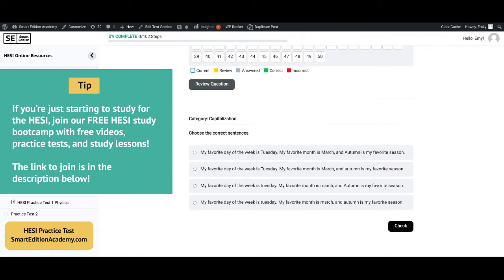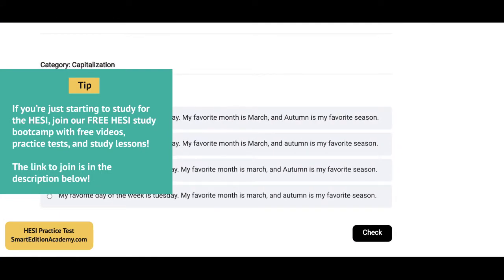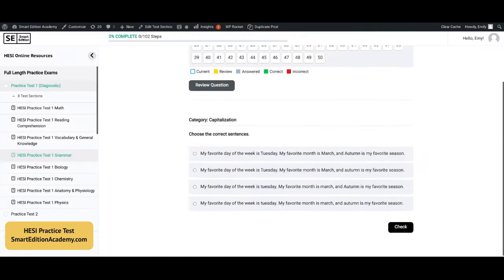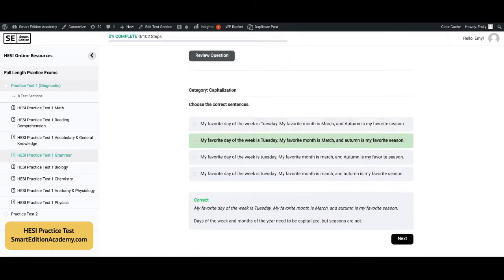Next question: choose the correct sentence. The answer is B. Days of the week and months of the year need to be capitalized; however, the name of a season does not. In selection choices A and B, they capitalized 'autumn.' D is not correct because they did not capitalize 'Tuesday' and did not capitalize 'March.' So that is why the correct answer is B.